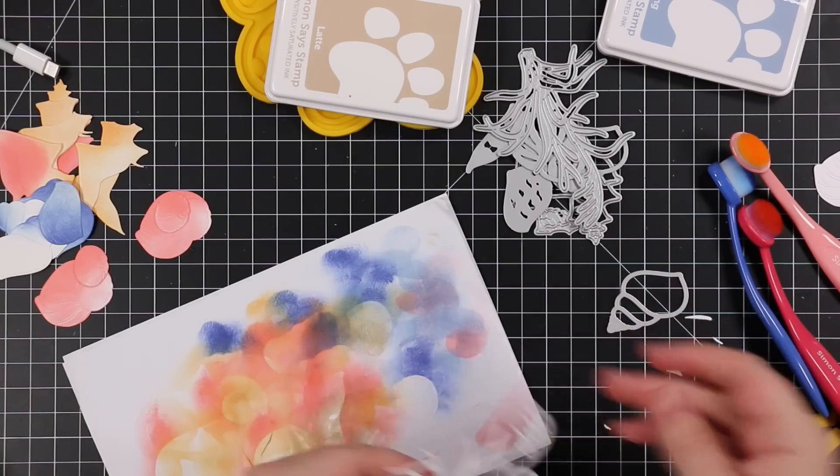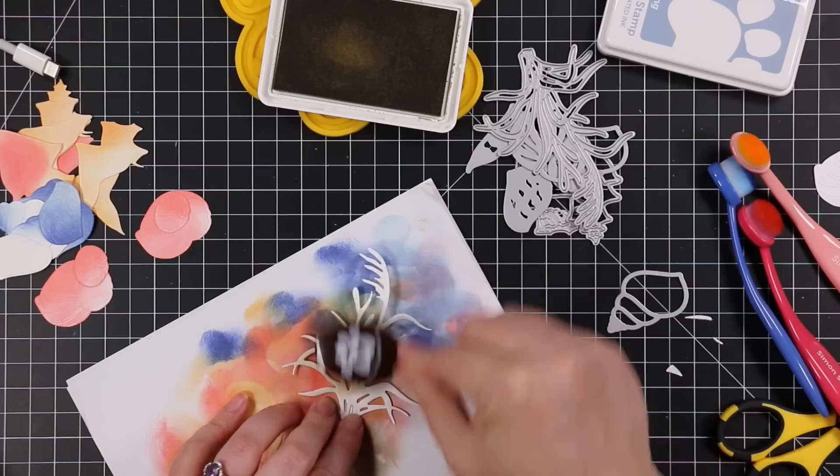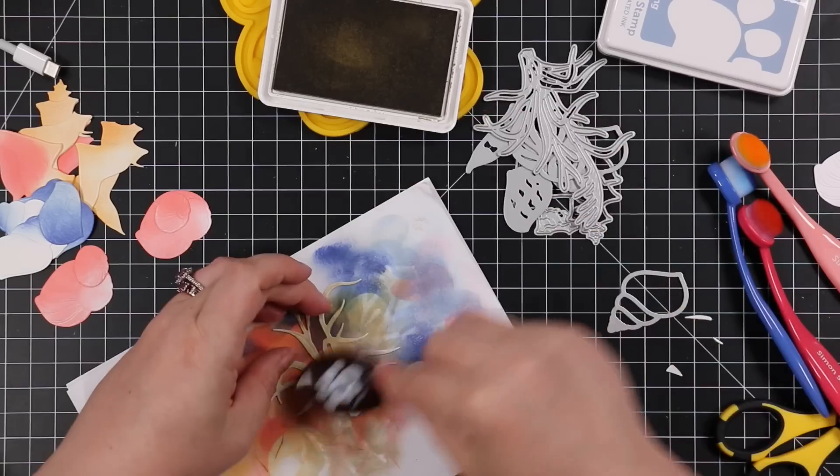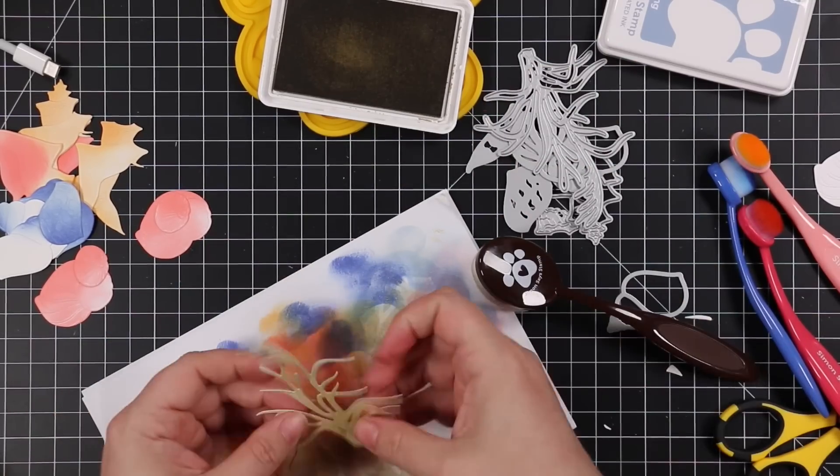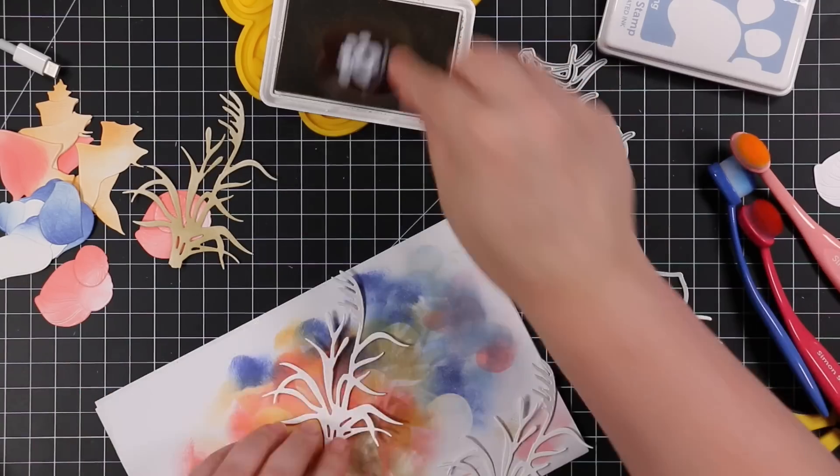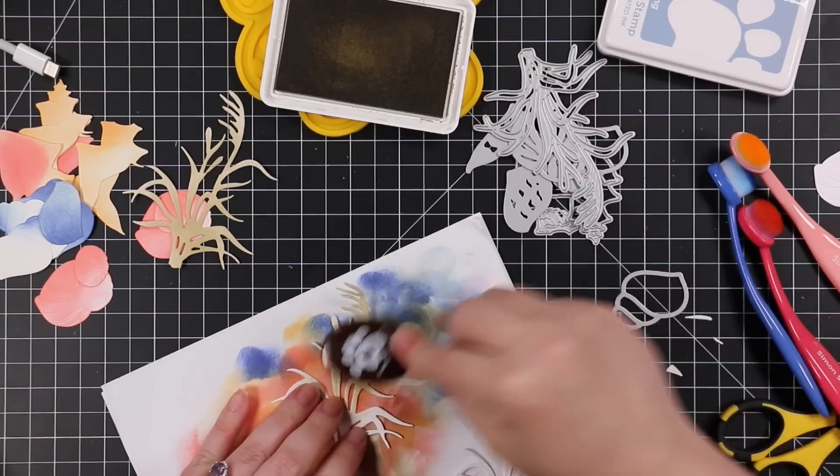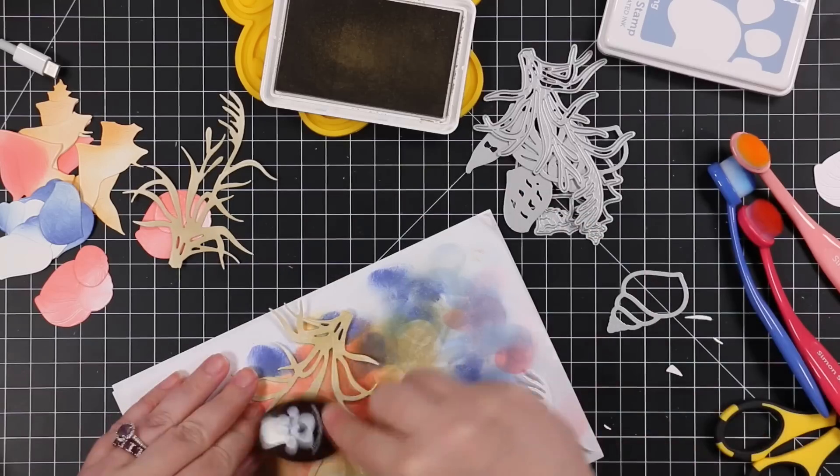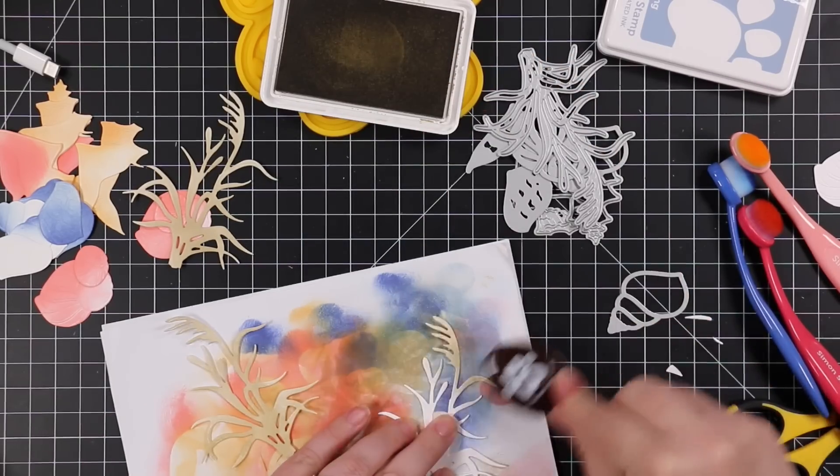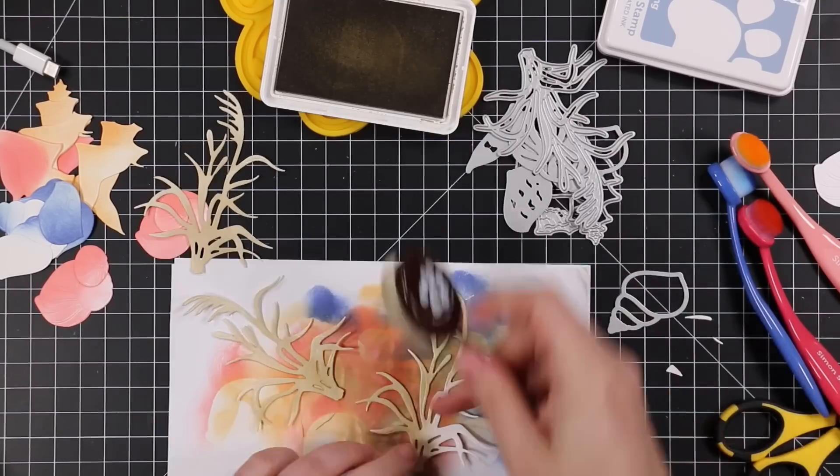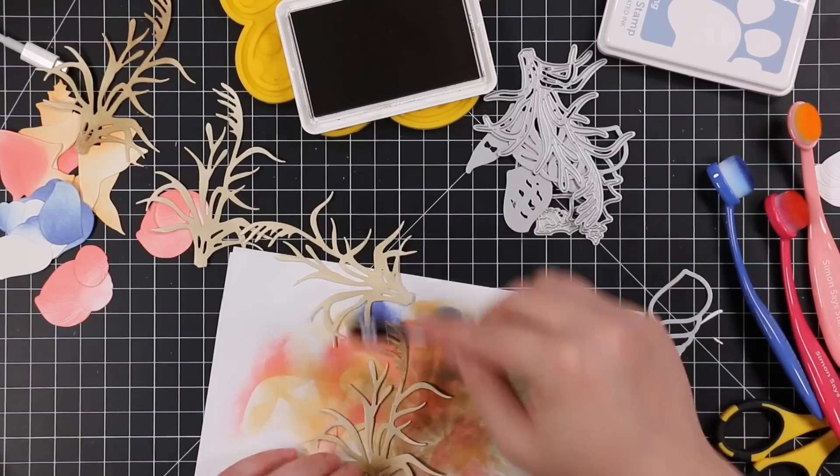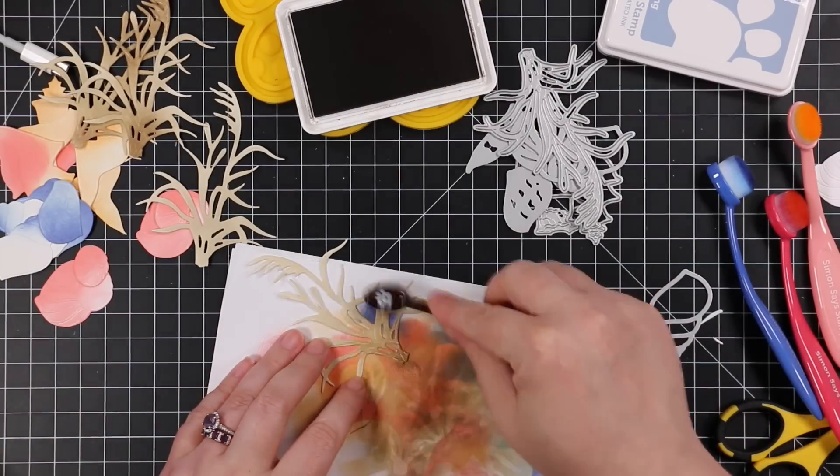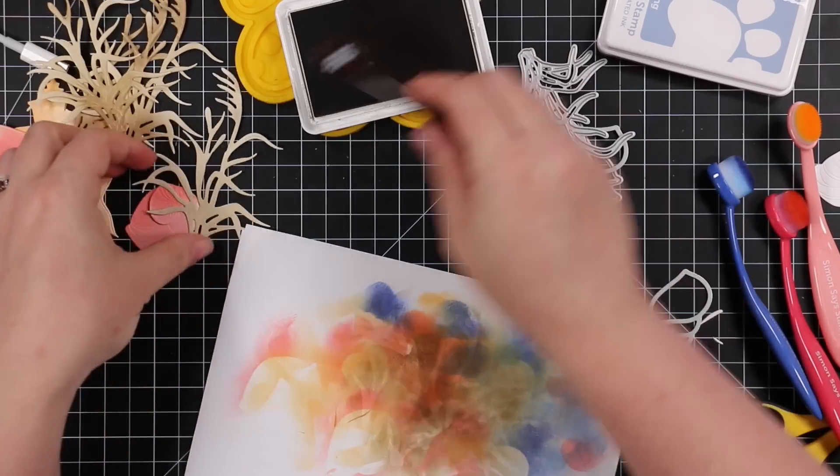Then for the dune grass die cut I just took a larger blending brush because it was faster and used latte ink first. I die cut multiples of these because I wanted to use a couple on each card. So quickly went over them with the latte ink, just a nice light brownie beige kind of color, and then I'll go back in with the smaller blending brush and some cappuccino ink, just a shade darker. That'll just give it that little extra bit of depth that I love.